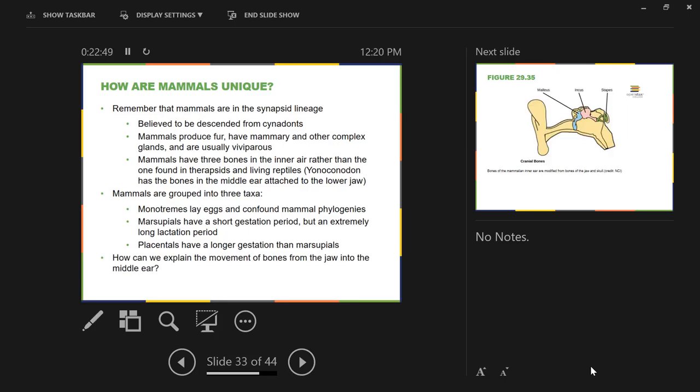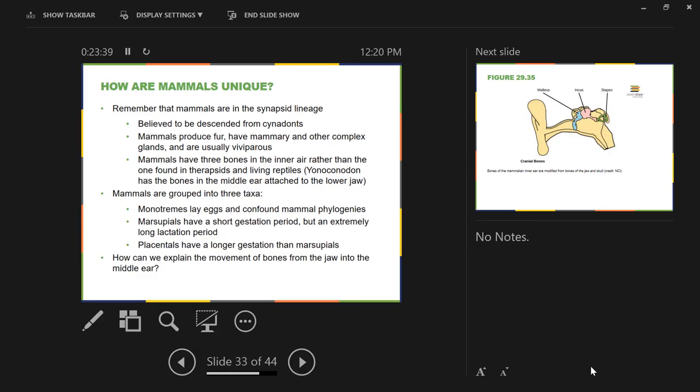Here's our lecture break. So how can we explain the movement of bones from the jaw into the middle ear? Because it seems to be a very convincing story as if mammals came from synapsids for a number of reasons. And then you see, as you start to get more recent in the fossil record, you're starting to see the movement of these bones from the lower jaw into the middle ear. Take three minutes, see if you can come up with some explanations for this phenomenon.